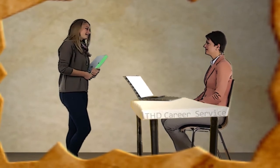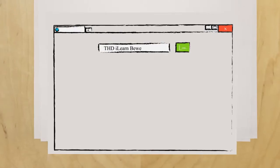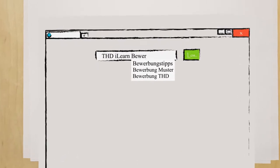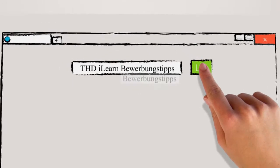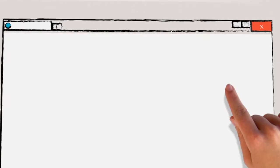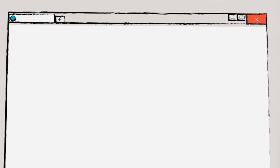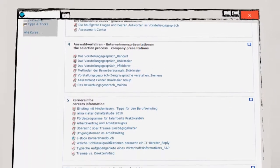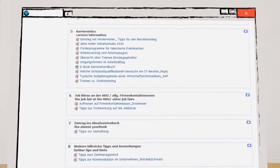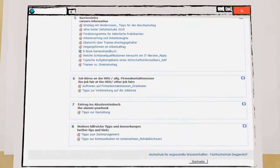Great. I'll look it up immediately. Thank you very much. In the iLearning portal, you can find many job application templates as well as practical tips to help you with the application process.